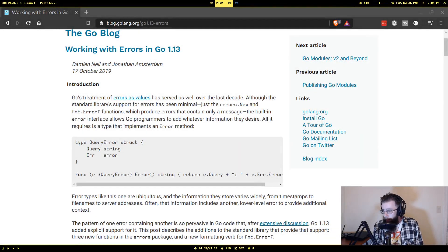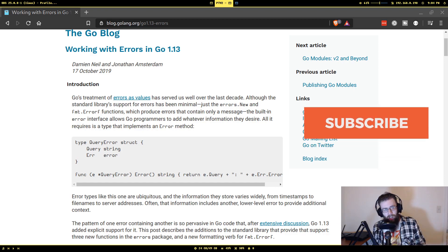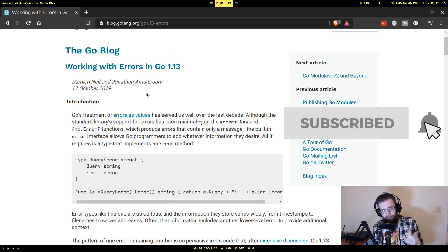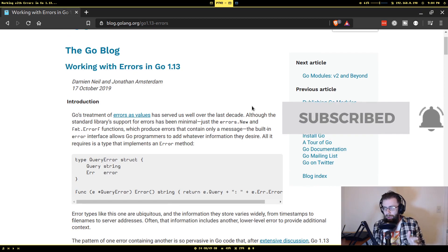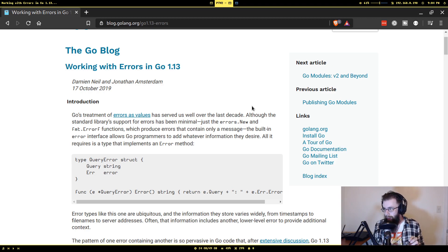How y'all doing? It's all back here again and it's time to take our error handling and go to the next level. As you see from this blog post, in Go version 1.13 they added some extra functionality with the errors package.